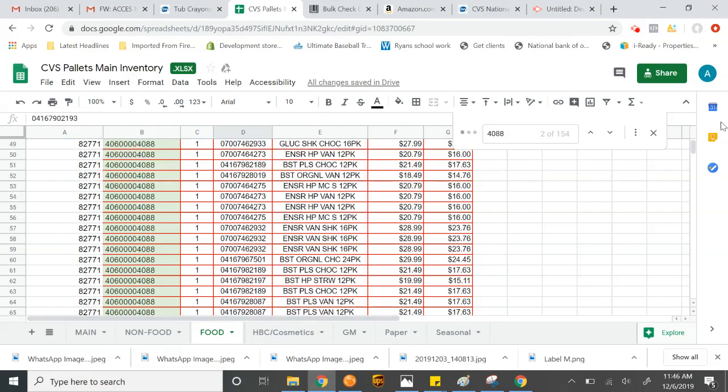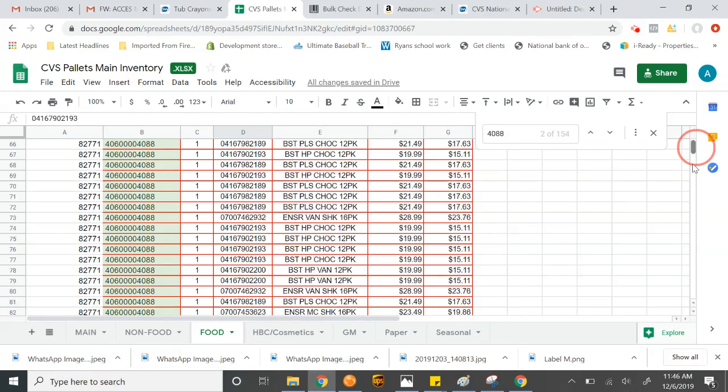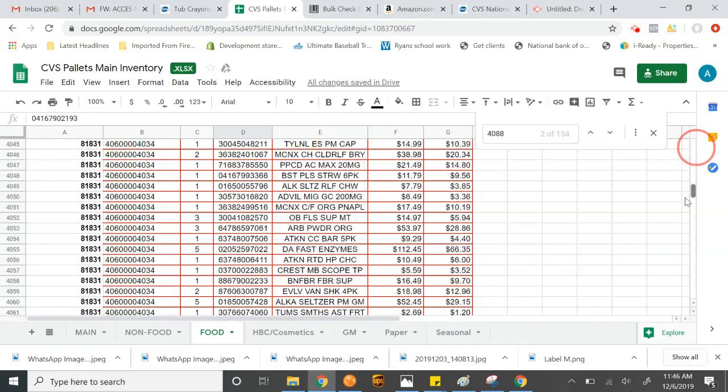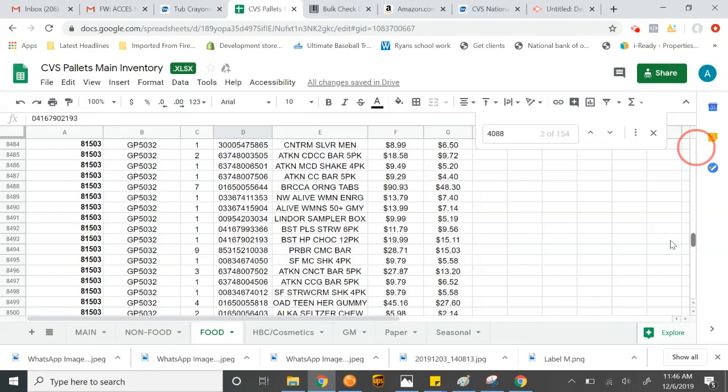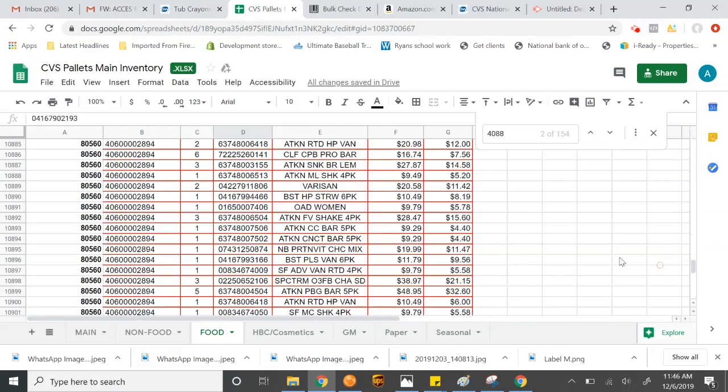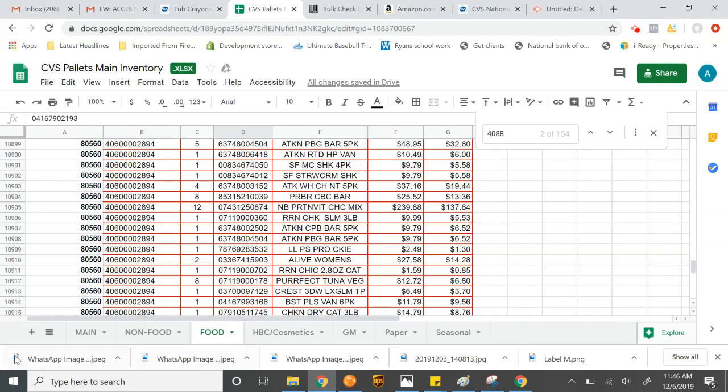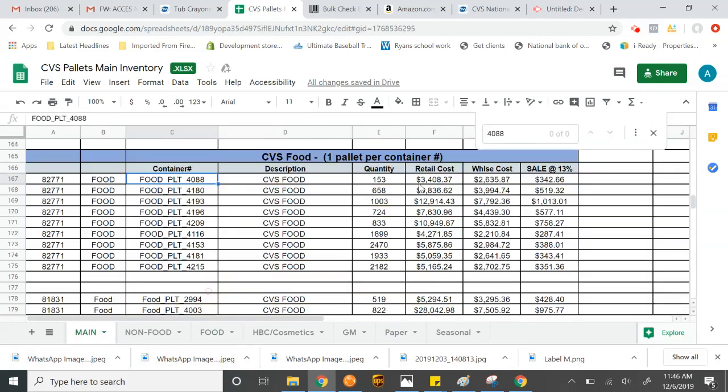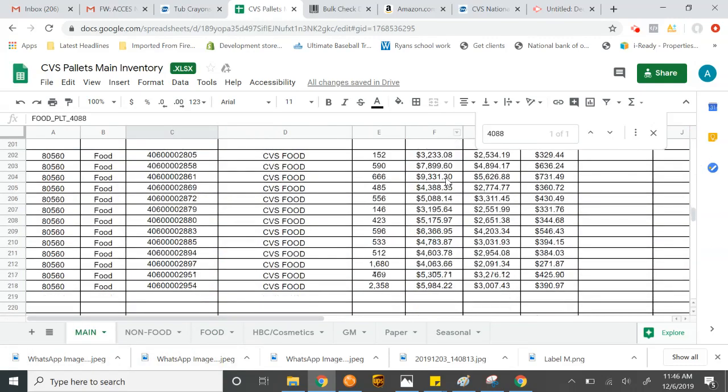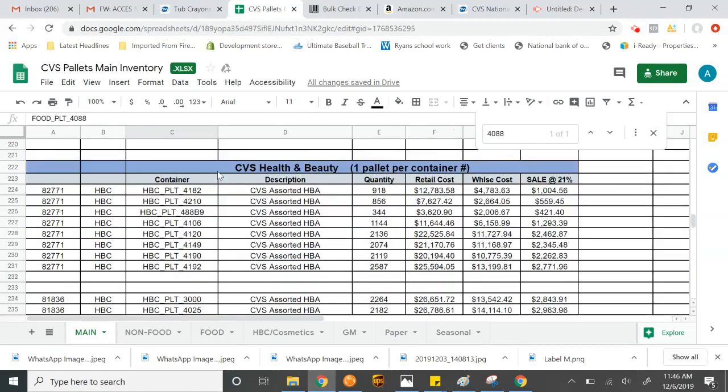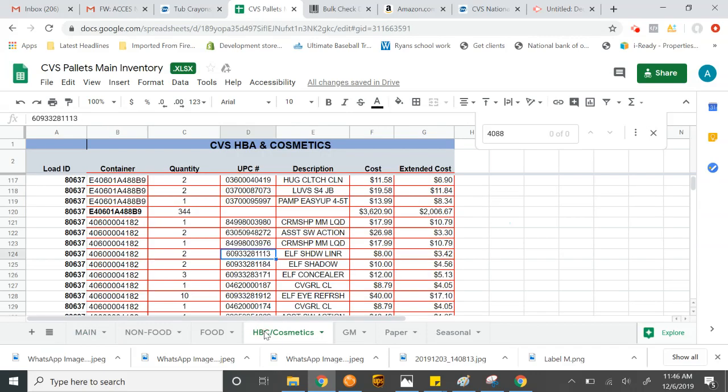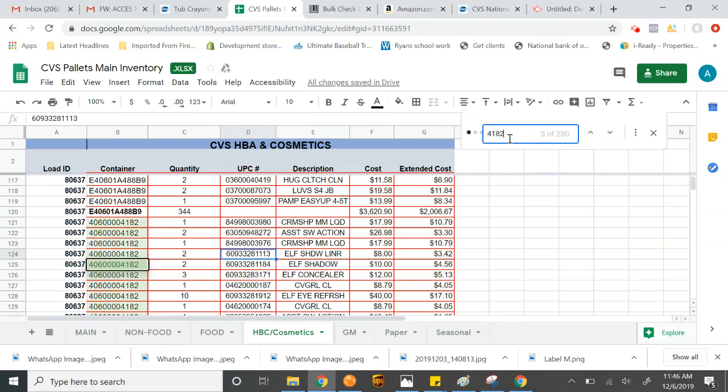Here, I'll do a really quick one also for health and beauty. What's it here? I'm going to look at this palette here. It has 918 pieces. This is the sell price. It's $4,182. Go to health and beauty. We'll do 4182 on it. Here it is.